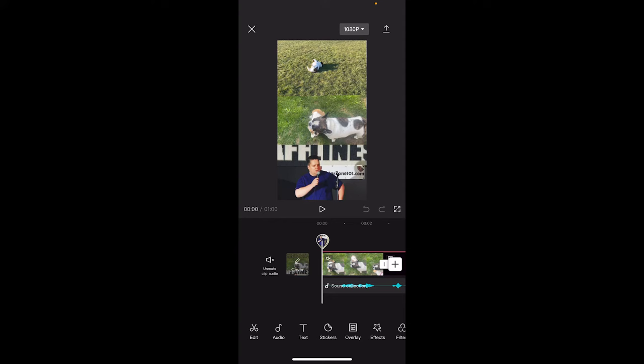Hello everyone, welcome back to another CapCut tutorial. In this one I'm going to show you how to stack videos on top of each other. So basically we've got three videos instead of one and this is basically going to be using the overlay functionality. It's pretty simple to do. Let me show you how to do it.